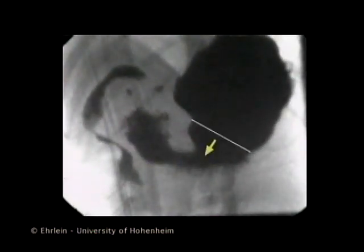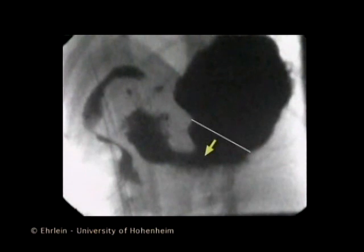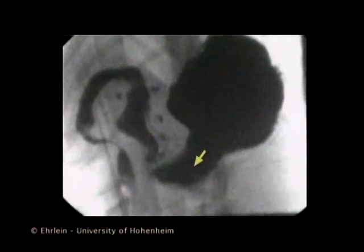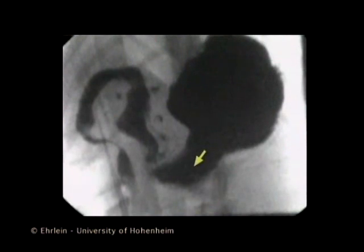A peristaltic wave of the gastric body pushes a bolus of the solid material towards the antrum. The arrow indicates the aboral propulsion of the bolus from the gastric body to the proximal antrum and further distally towards the pylorus.